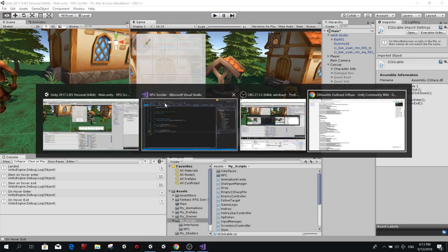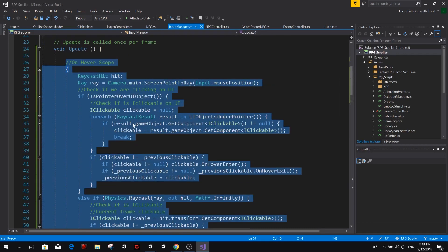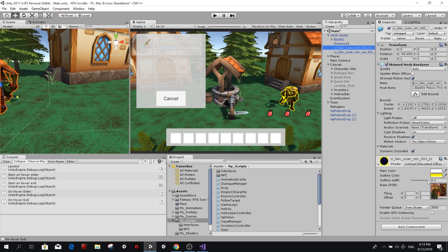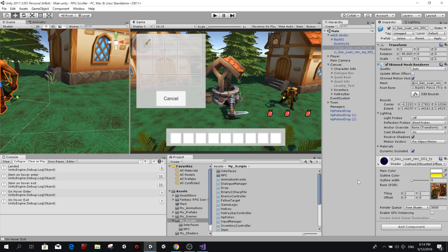Now we have to do the last thing: change the value of the outline width to zero and back when we hover on this NPC. I'll have the default value as zero. For doing that, we're going to use a method from the Unity scripting API called setFloat. This allows us to set the shader variables — like the main color or the outline width — which is what we want to change.